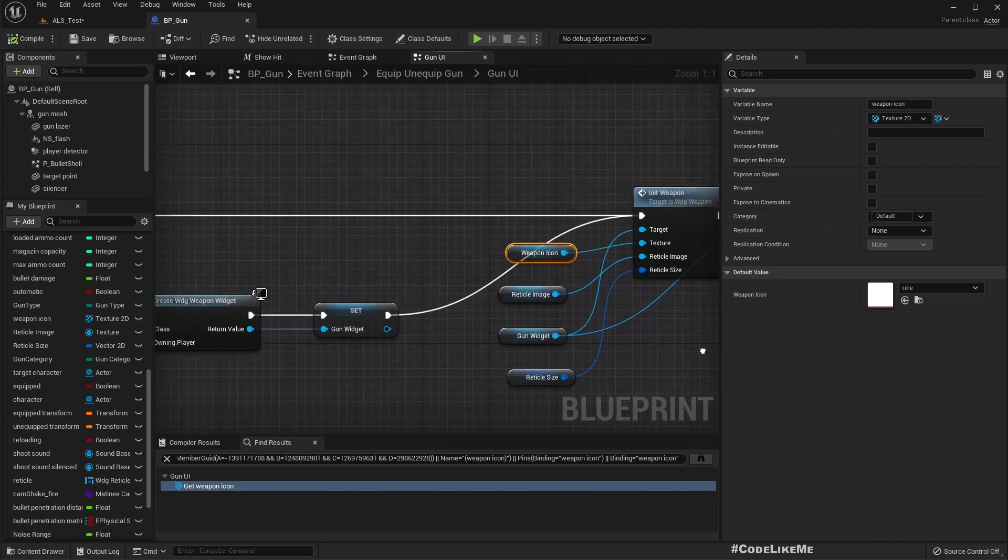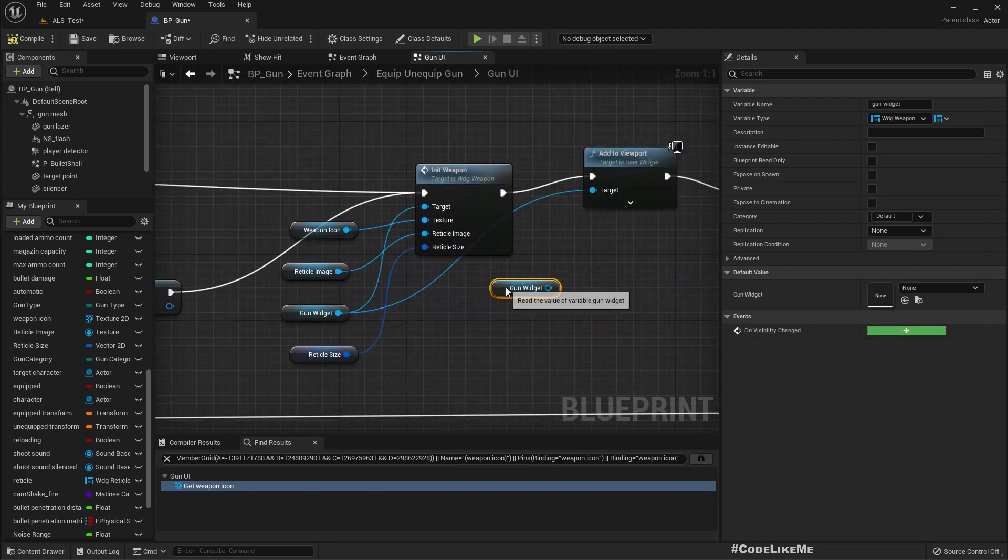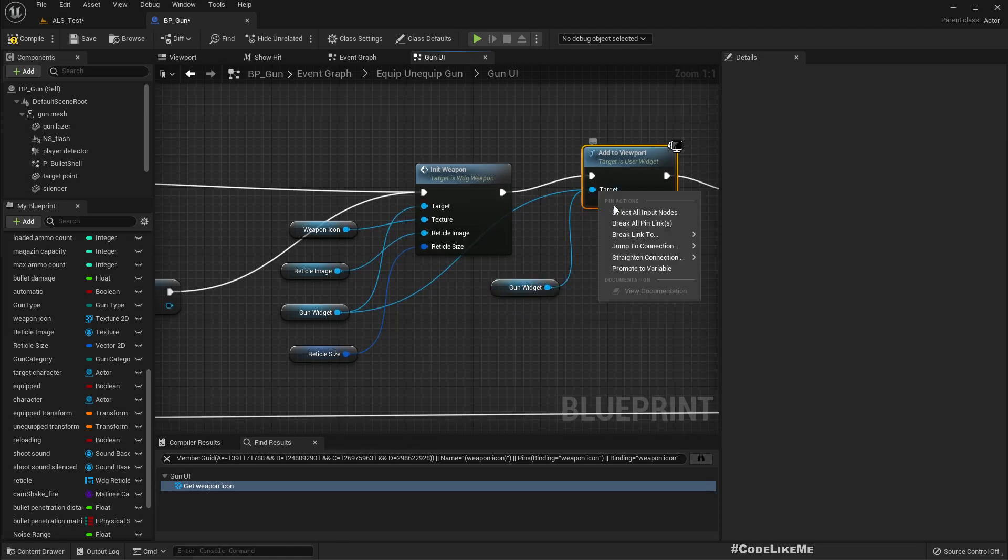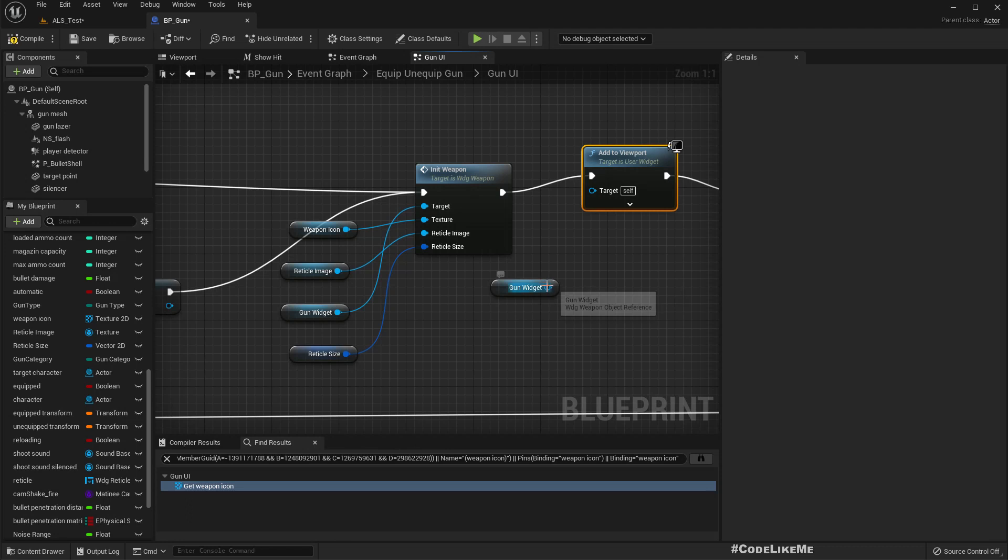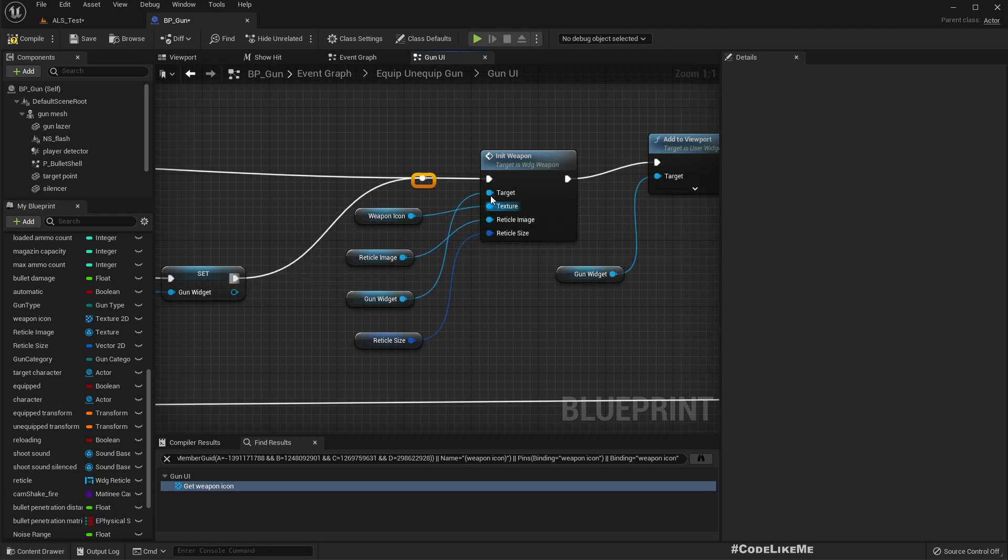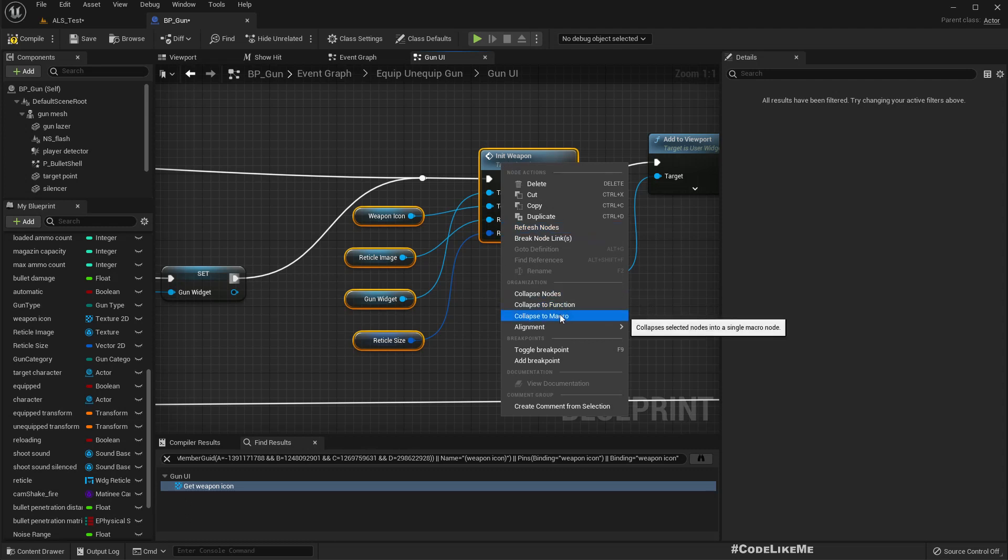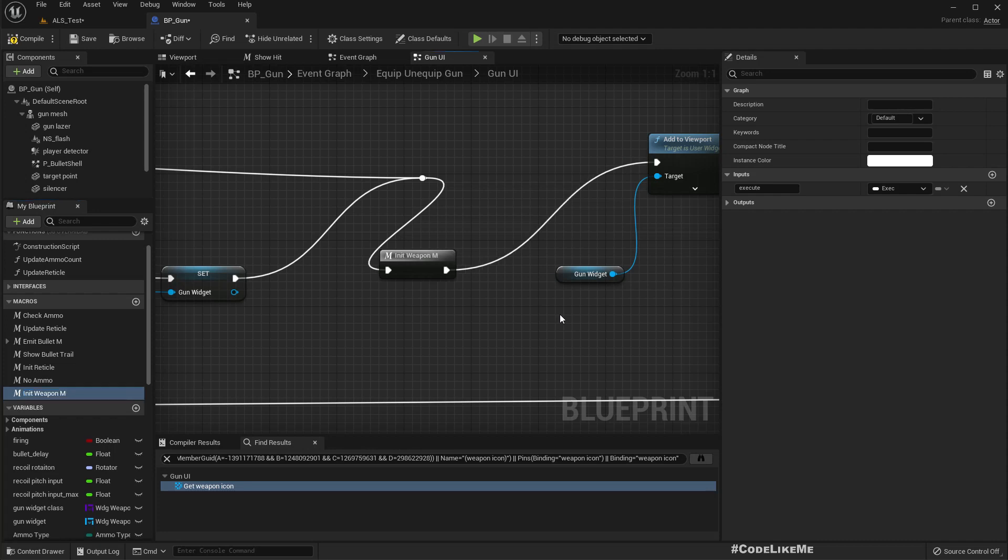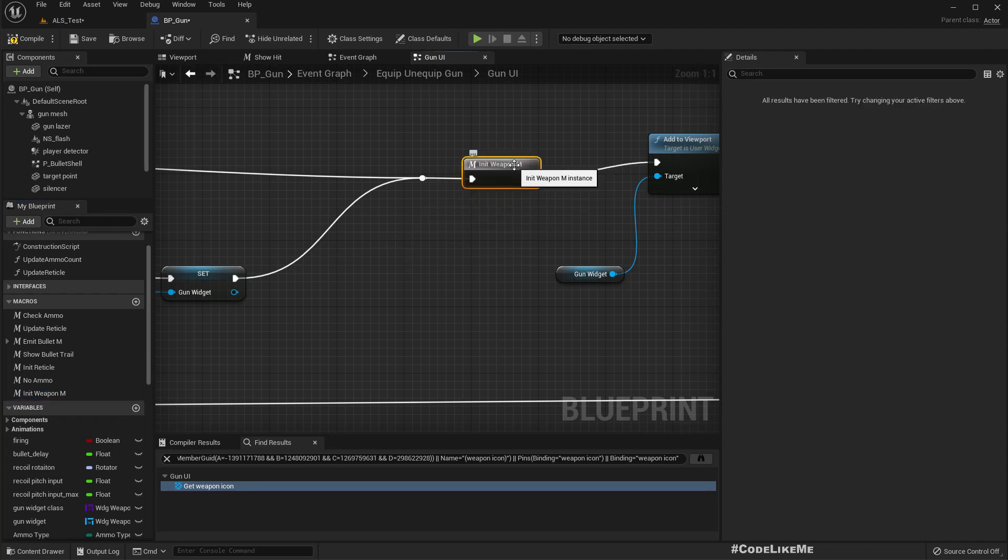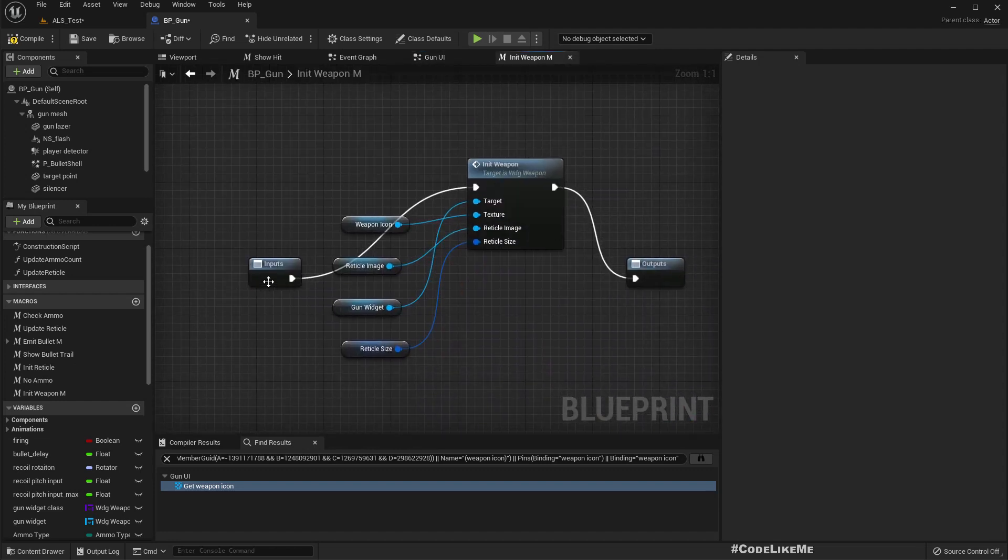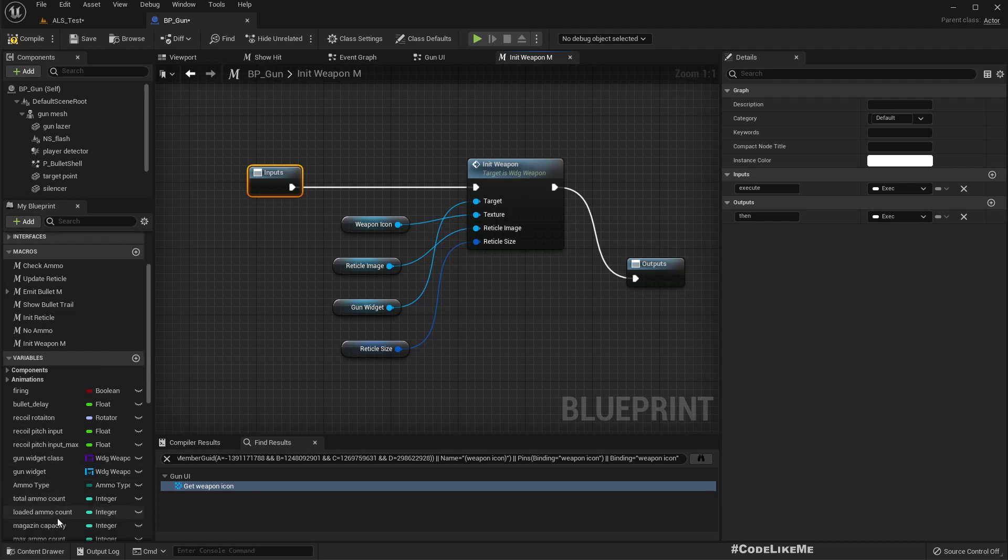I think I should convert this to a macro. The reason that I can convert this to a macro is I am going to reuse this whenever I toggle the silencer also.